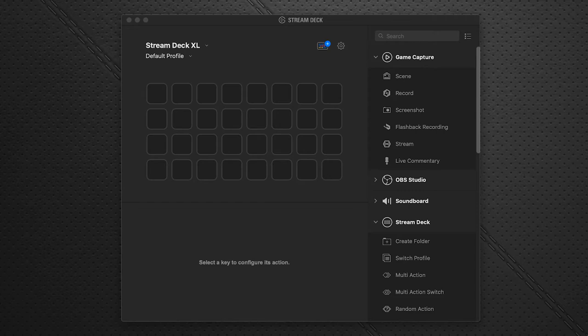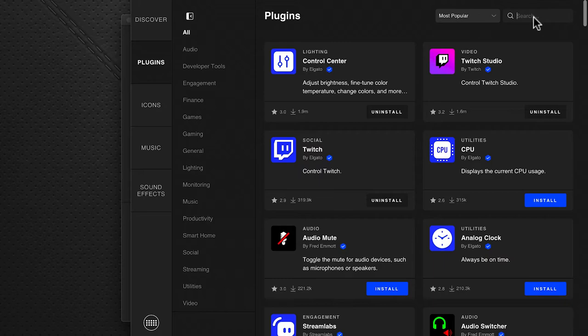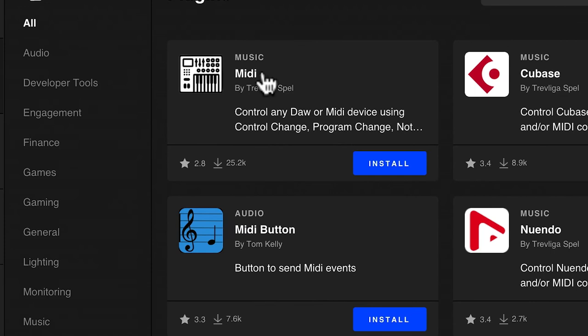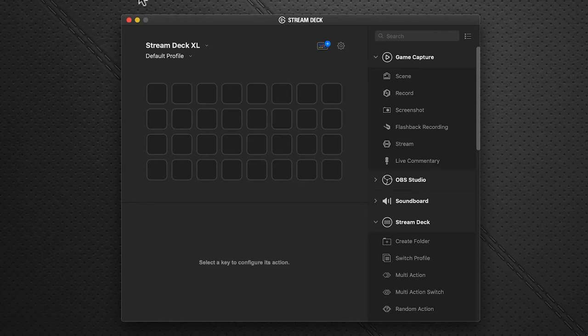We're going to start with the Stream Deck software, and in particular we're in Stream Deck version 5 with the new store. Click on the store icon, go to the left-hand side pane, click Plugins, and in the search box enter MIDI. It filters the results and you'll see the one we want — MIDI — and we're just going to click Install, say okay, and that's it. It's installed. Close this window and the next thing we're going to do is set up our ports.